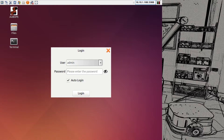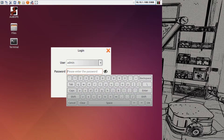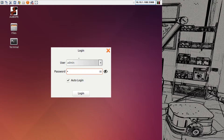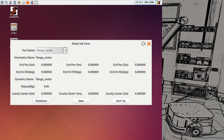Once you start the robot or if you are running on a virtual machine, the software will start automatically and welcome you with the login screen. For the shipment password, for the accounts admin and operator — which are the two default accounts on the system — the password is the number one, so we key in one and log in.